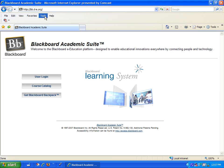Alternatively, we could type in the address bb.d-e.org into the address bar of our browser.